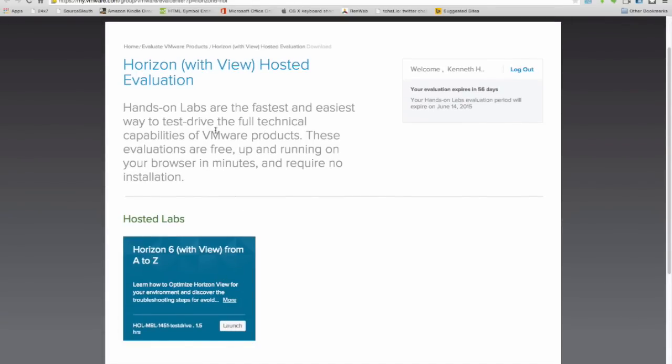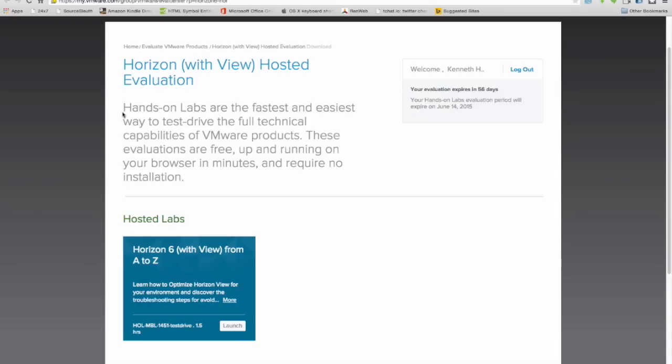Before I do though, let's read this instruction bit about the Horizon with View hosted evaluation. Hands-on labs are the fastest and easiest way to test drive the full technical capabilities of VMware products. These evaluations are free, up and running on your browser in minutes, and require no installation. It's a great way to check out a product before you bring in an in-house demonstration.